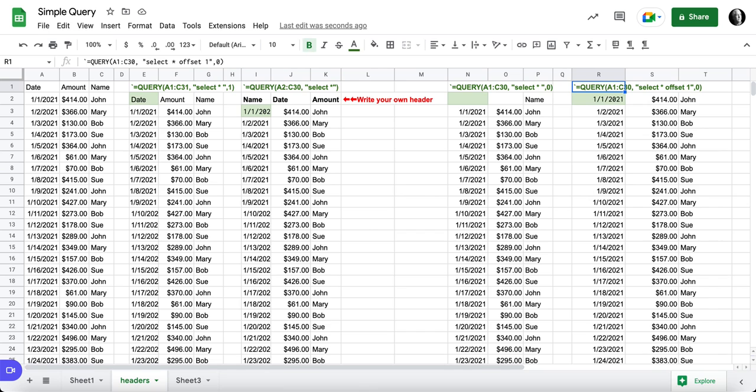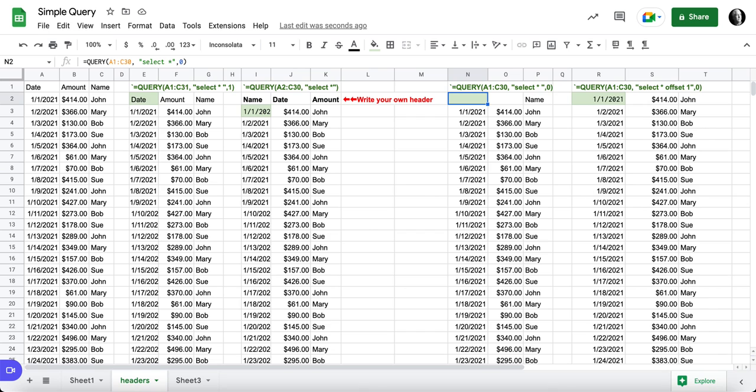So several different ways to use the header function to either include or not include a header. And in some cases it's not as intuitive as we might think.